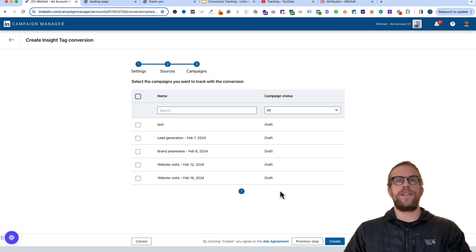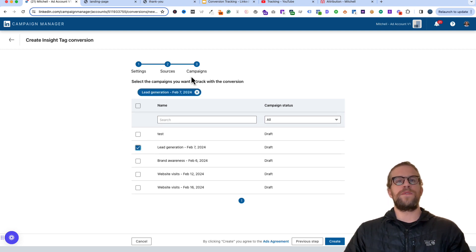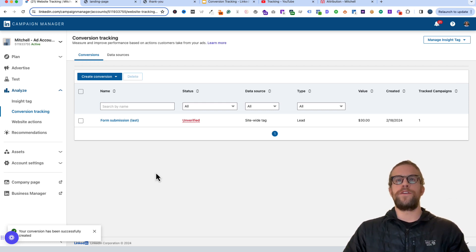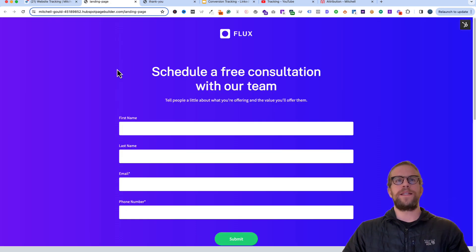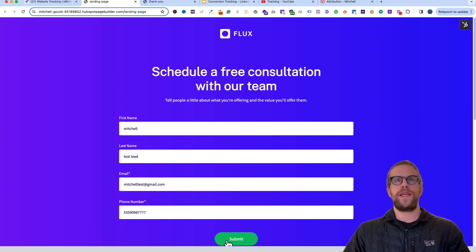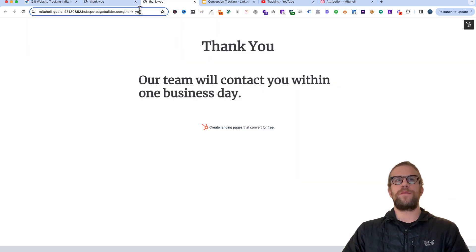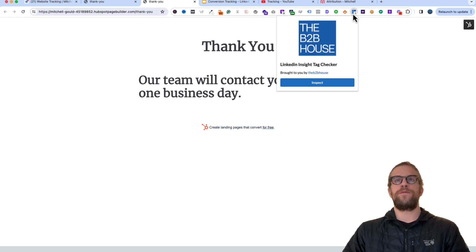Now we go to Next and you can associate it to your campaigns. After you create conversions, make sure you go into your campaigns and add the conversion so your campaign tracks against it. In this example we'll add the thank you conversion to our lead generation campaign, then click Create. To verify, we go to our landing page and submit a test lead with some dummy info. After submitting the form we land on the thank you page — that page load triggers the conversion, and you can confirm the Insight Tag is set up with the correct Partner ID.